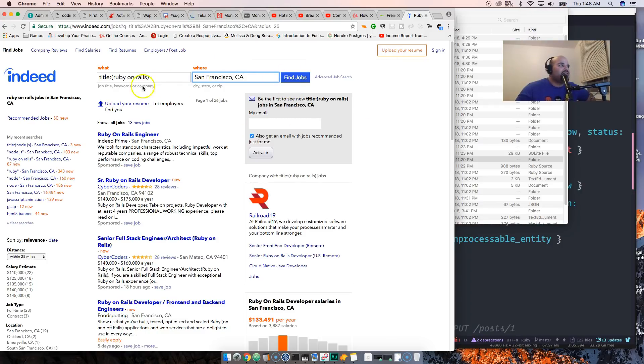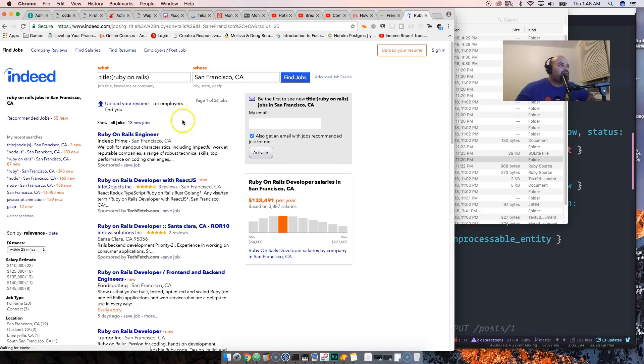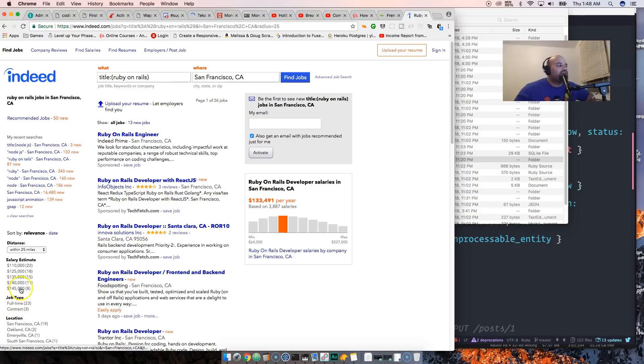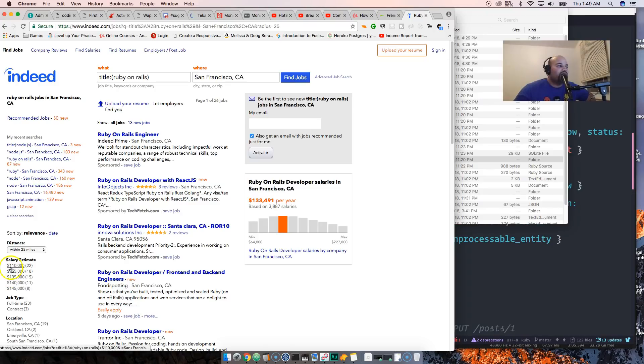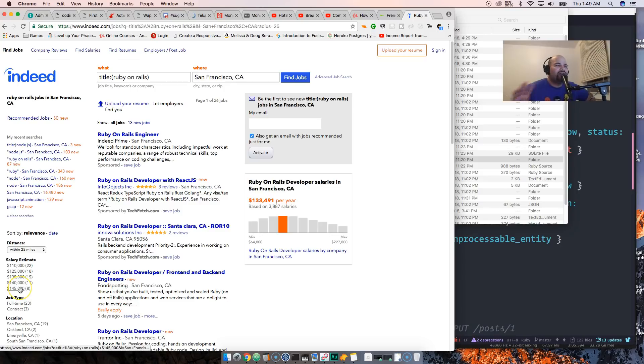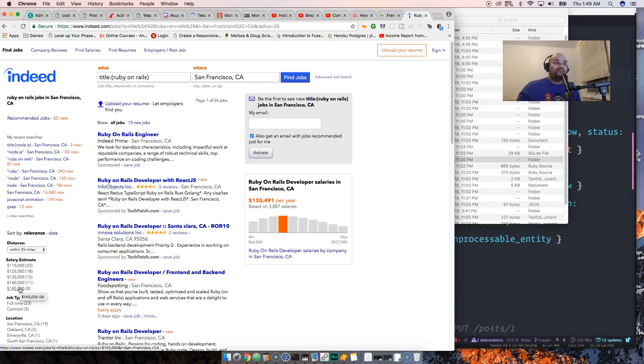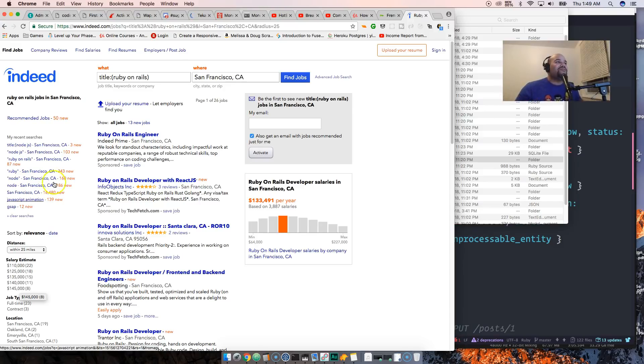We do a search specifically for Ruby on Rails developer - there's 22 jobs. 22 jobs where the minimum is $110,000 and then it goes up. That's in San Francisco. Those numbers don't exist in Oklahoma, but let's look at Node.js specifically.